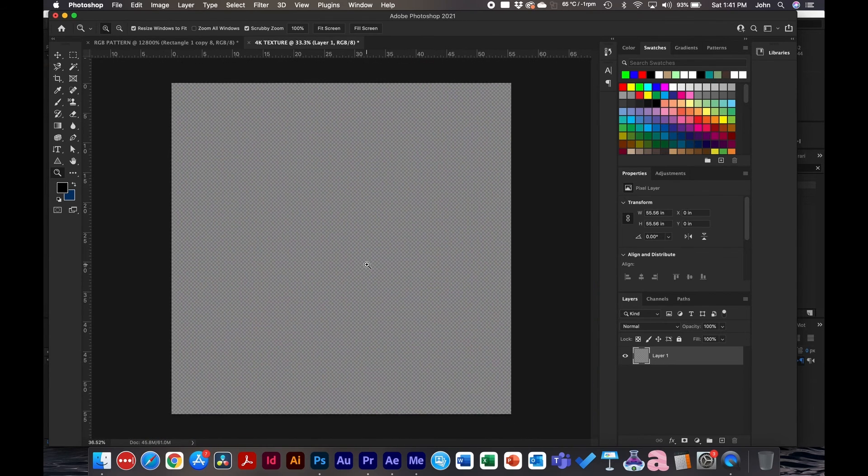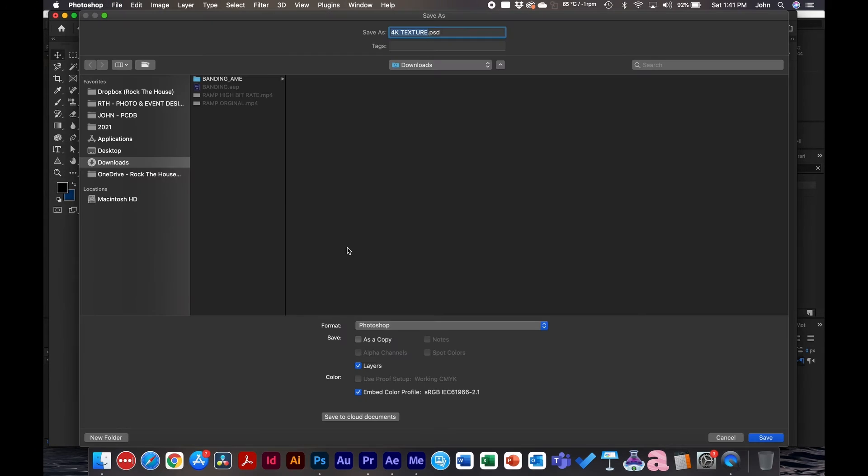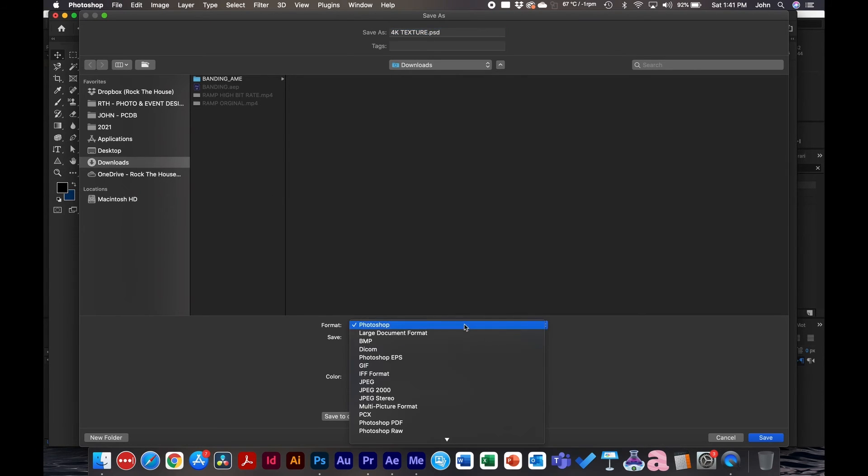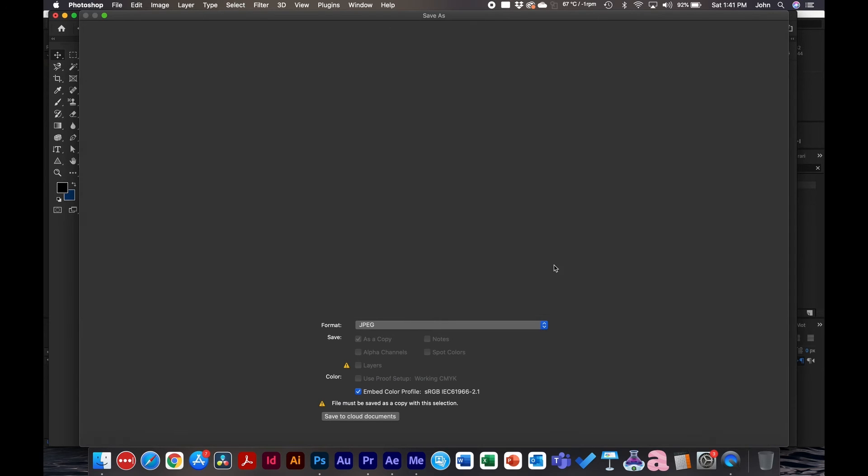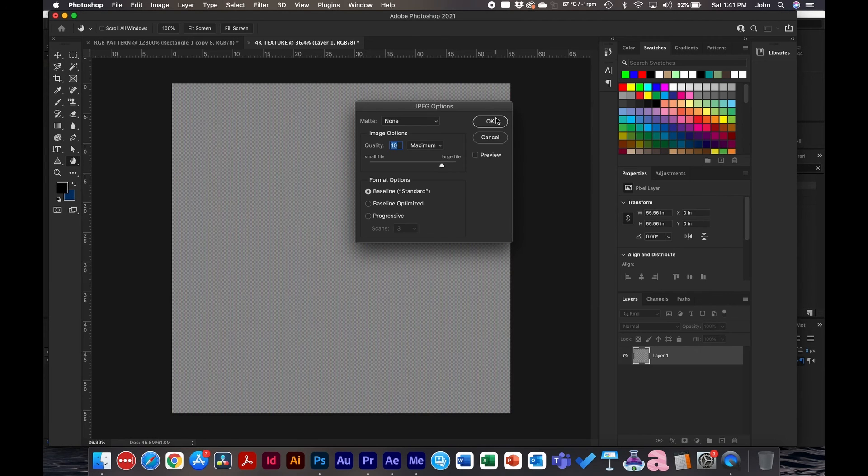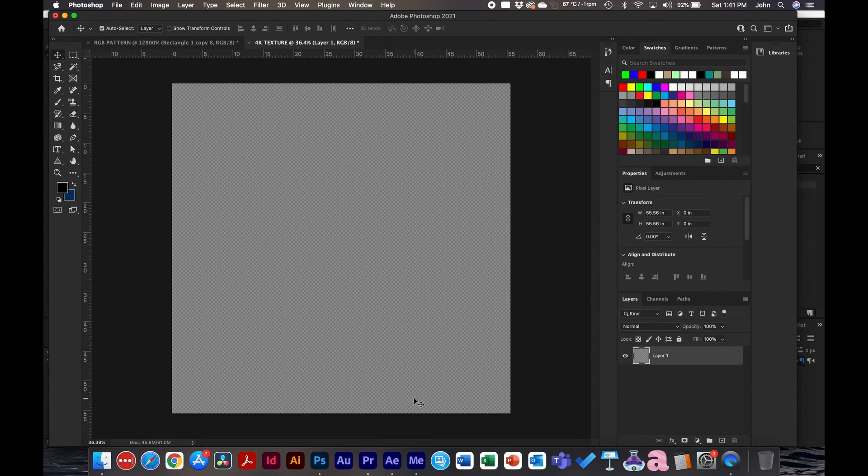We zoom out, and then what we're going to do is save this. We'll save this as a JPEG and click OK.